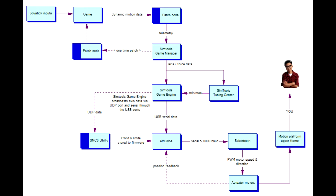In the case of the SabreTooth 2x60, if the SabreTooth doesn't get a motor command within a short period of time, usually in milliseconds, it will turn the motors off. This prevents the motor driver from blindly telling the motors to keep going without any feedback and destroying the actuators.